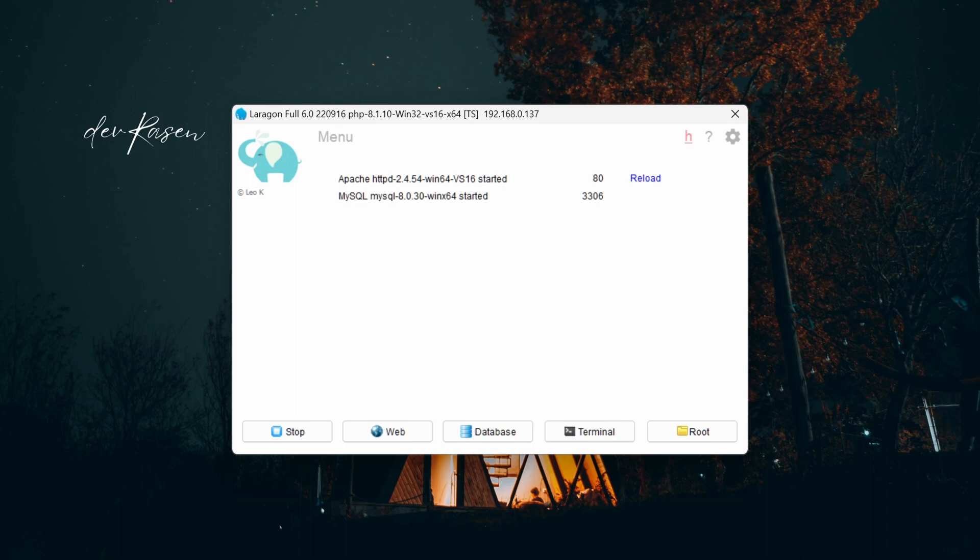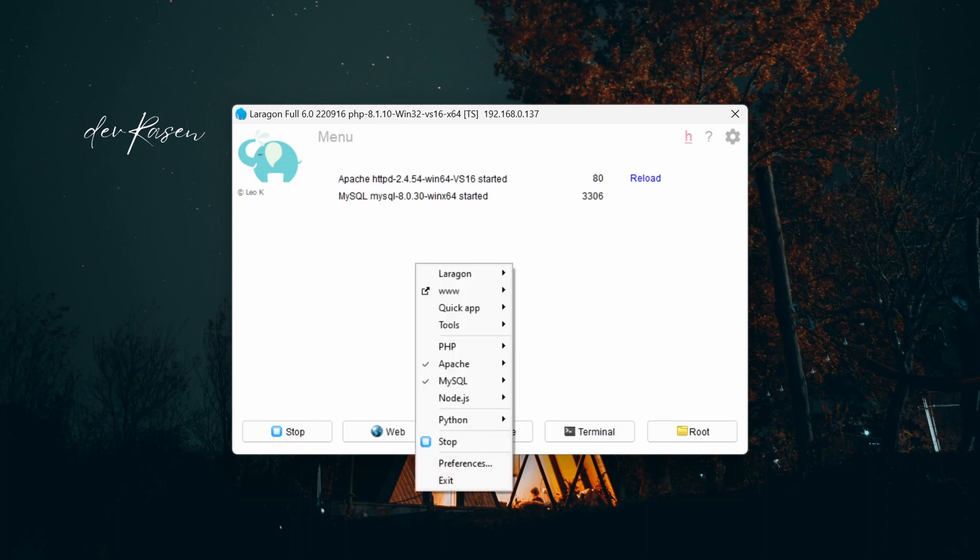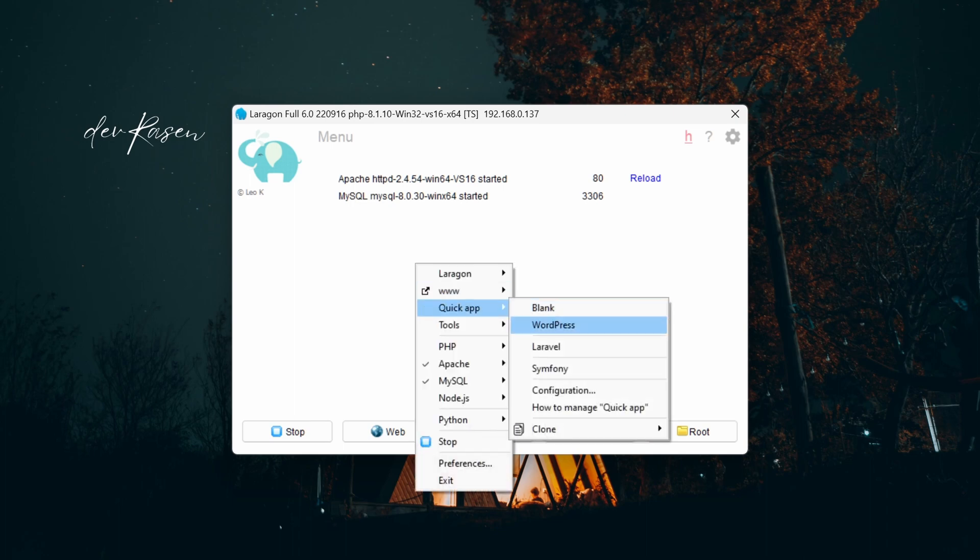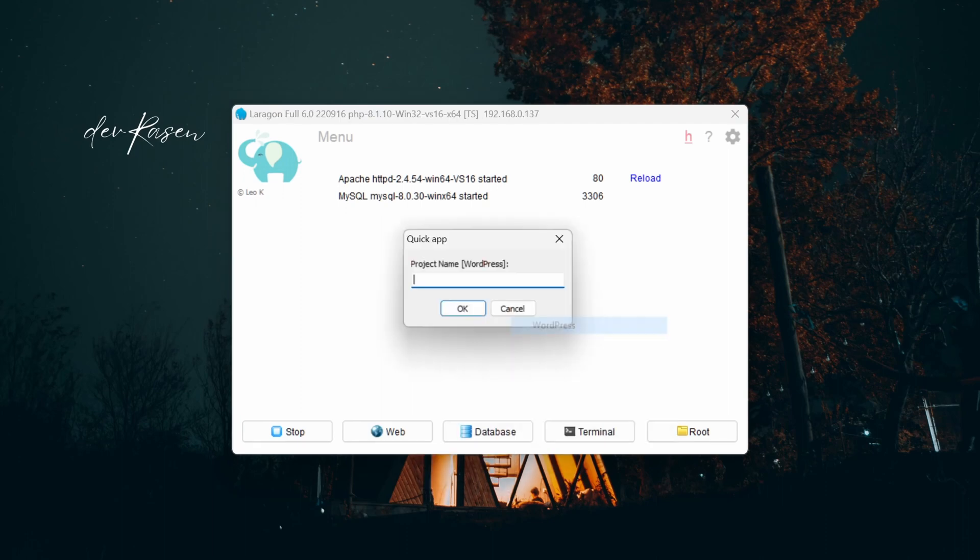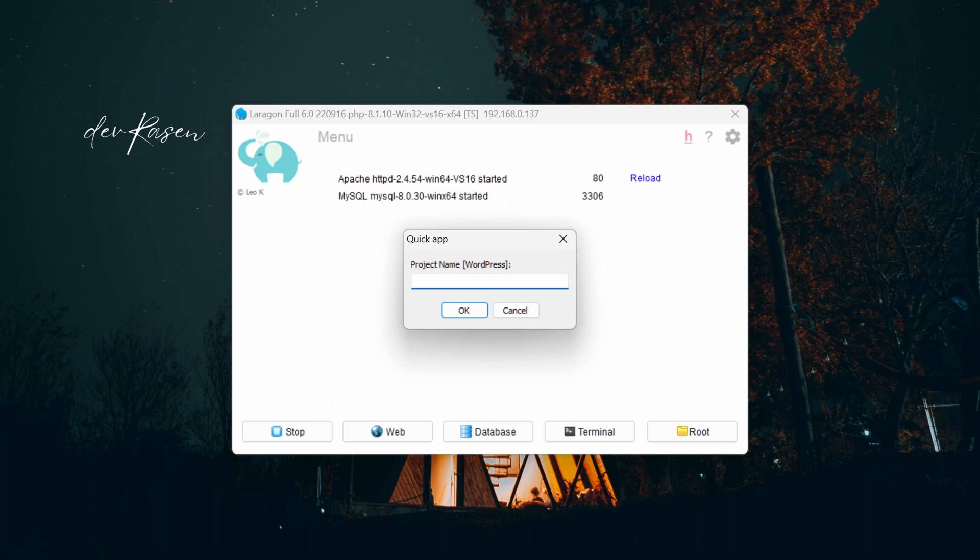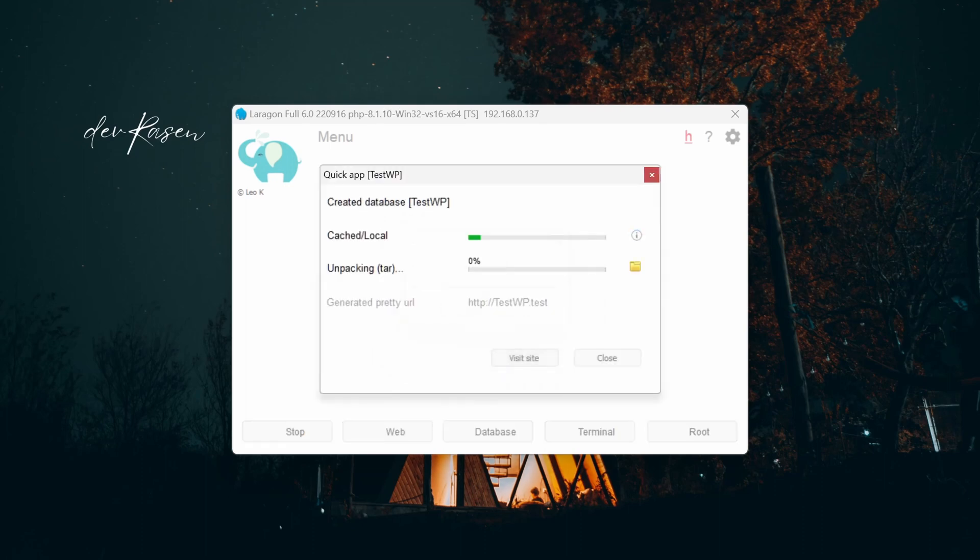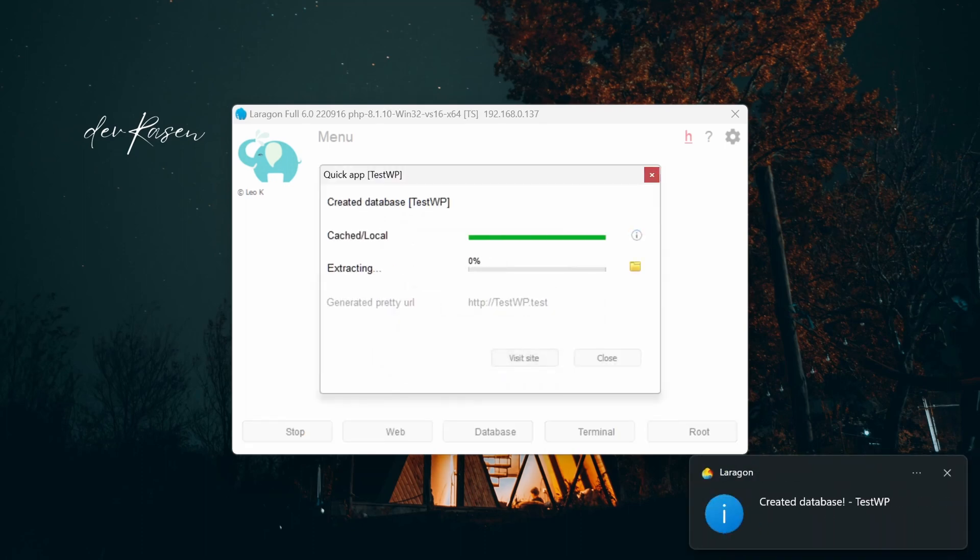Then right-click on the Laragon interface and select the quick apps button on the toolbar. Next, select WordPress from the list of available applications. Fill in the project name and click on the OK button, and Laragon will automatically set up a new WordPress project for you.